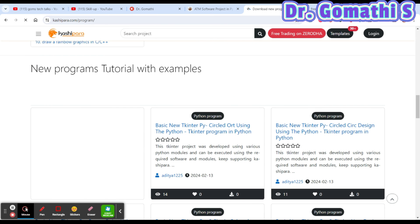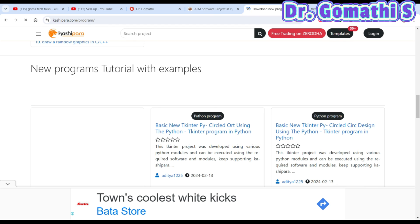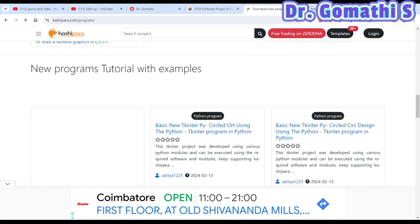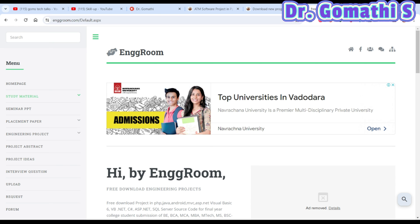You might wonder — if you're just downloading the project, how will you understand it? The website gives you the project, but to install, understand, and use it you definitely need to know the code, and you'll be learning the code through this.